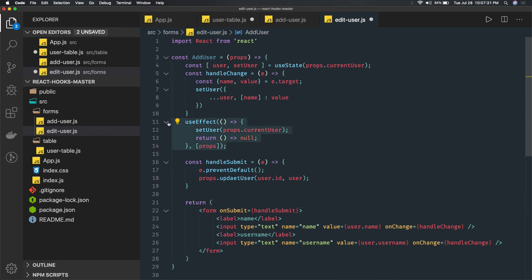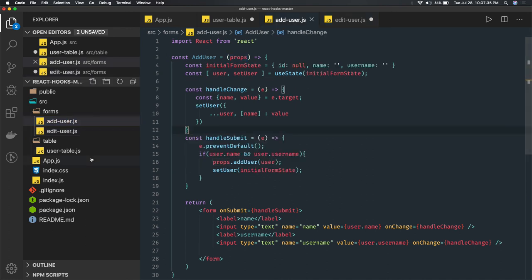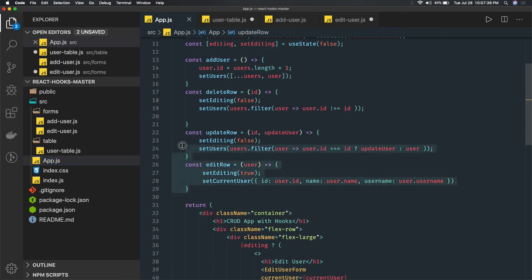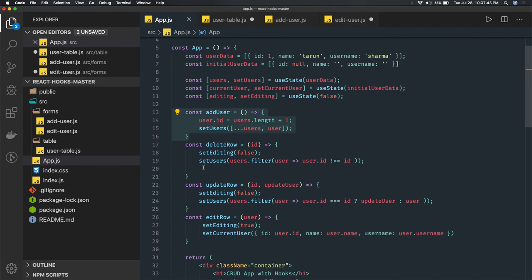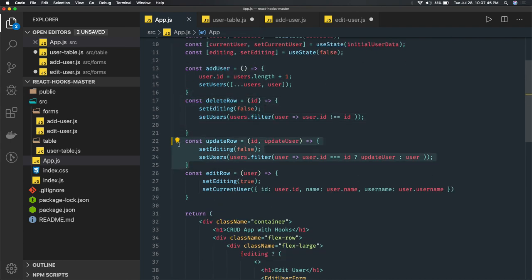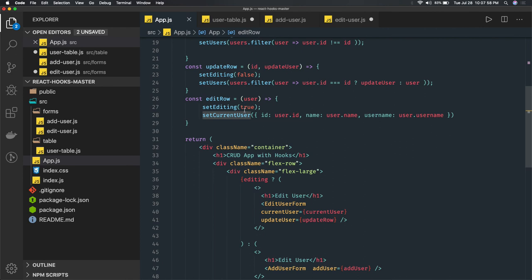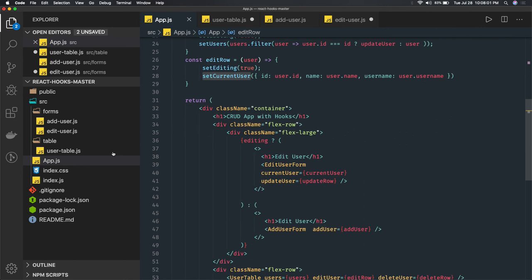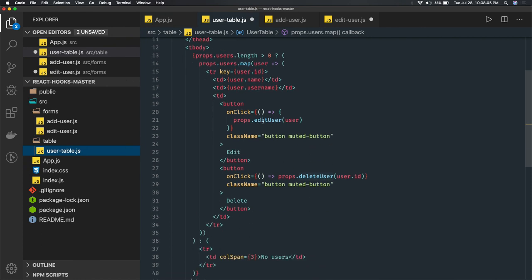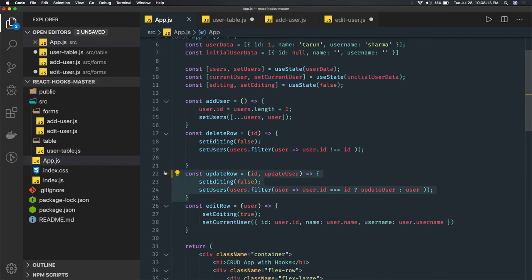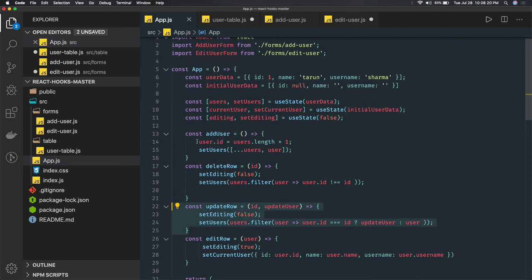So we have our application ready. Very basic things - we are populating and doing CRUD operations: updating user, deleting user, adding new user. Add user is just a push, delete is just a filter, update is just updating the user object based on the new payload. EditRow means we are just toggling the editing flag and setting currentUser to whatever row you clicked edit on.